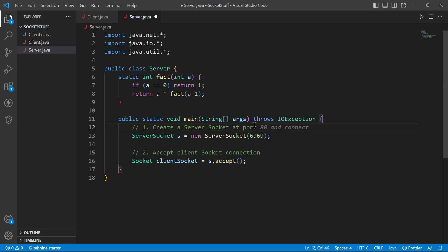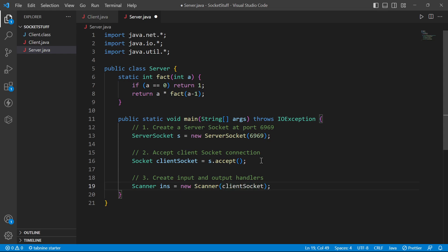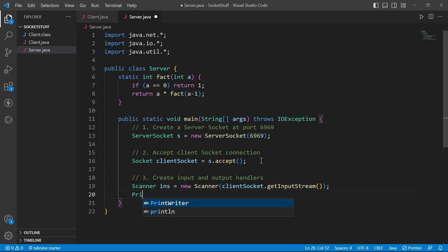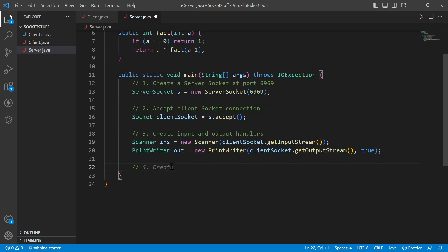We need to add port 6967. I create a Scanner on the client socket's input stream, and a PrintWriter — passing the client socket output stream and true boolean for auto-flush — to communicate with the client.